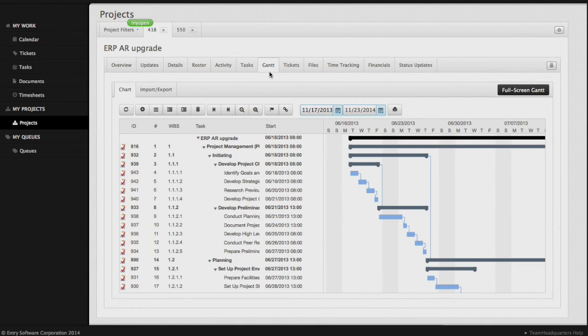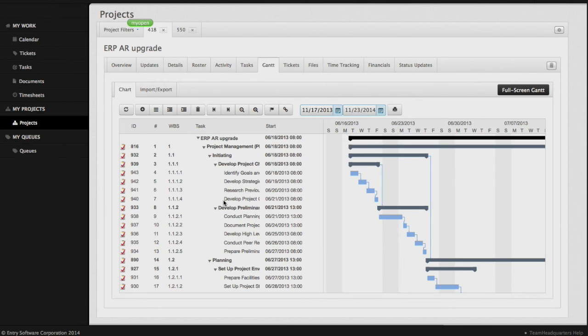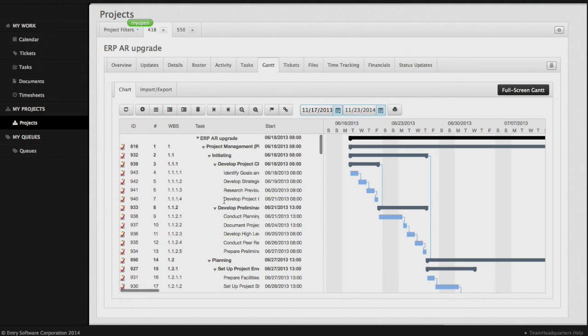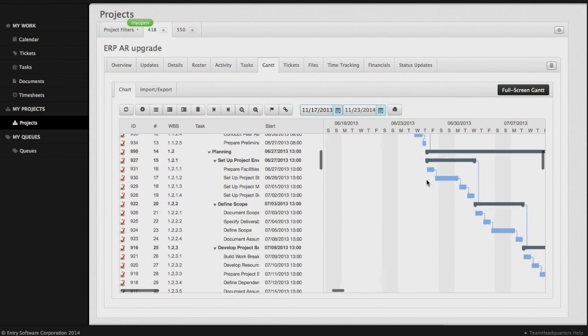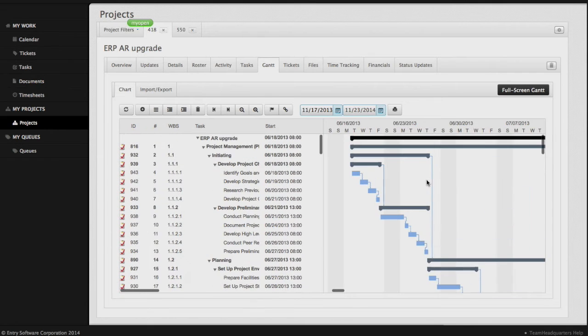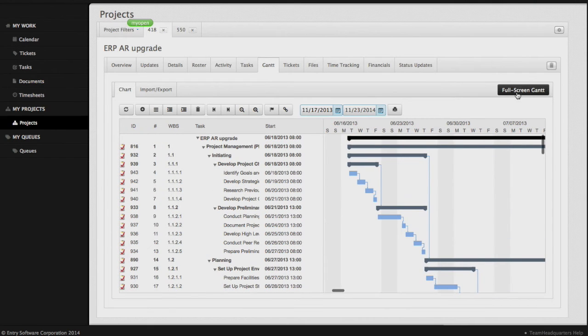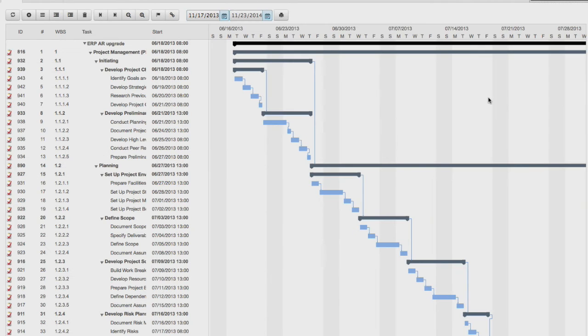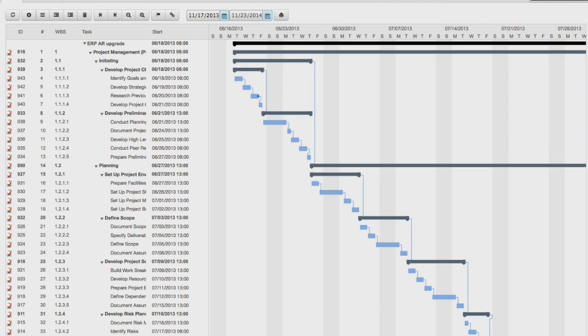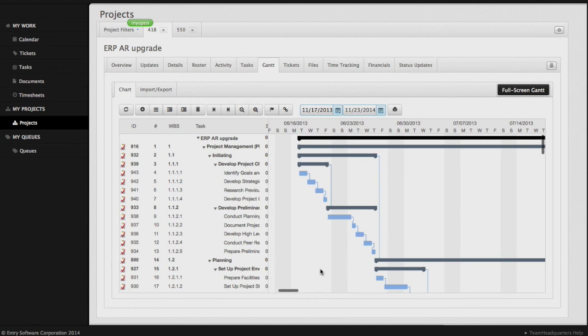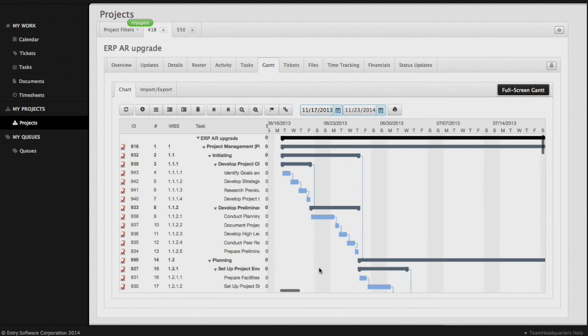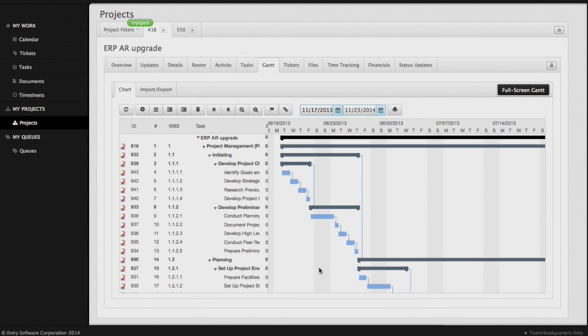In our Gantt view, we can see the tasks that are listed along the left side and the Gantt chart that's listed along the right side. We can click a full screen Gantt view and get a larger view of the system. Let's go back to our normal view. We'll be digging into the Gantt in great detail in a video called the Gantt.